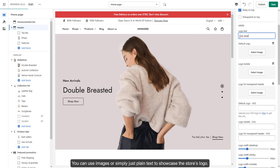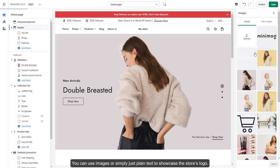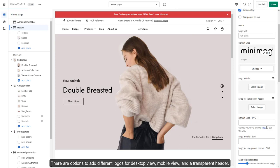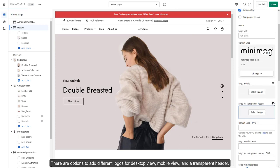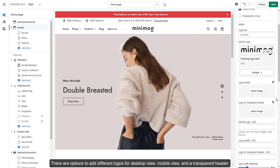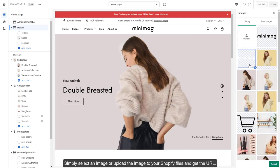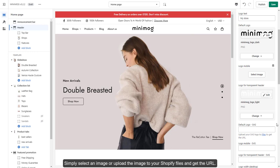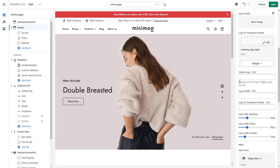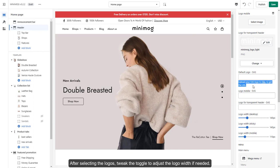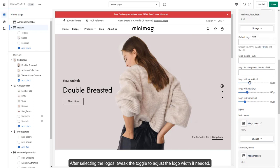You can use images or simply just plain text to showcase the store's logo. There are options to add different logos for desktop view, mobile view, and a transparent header. Simply select an image or upload the image to your Shopify files and get the file link. After selecting the logos, tweak the toggle to adjust the logo width if needed.